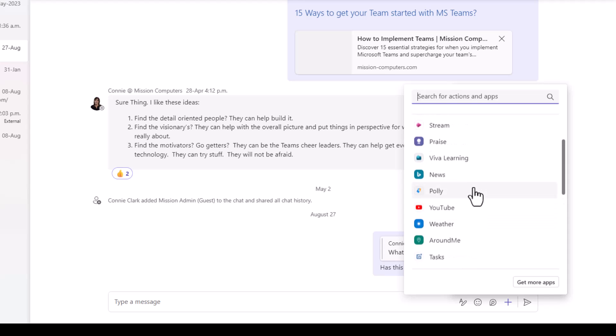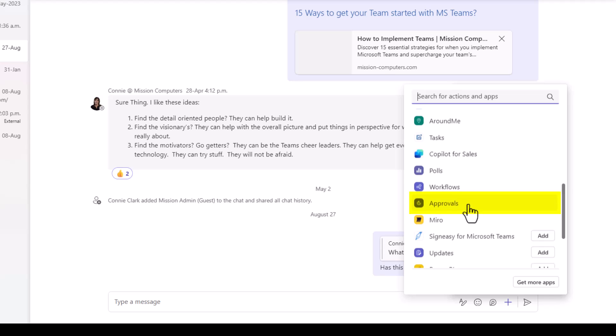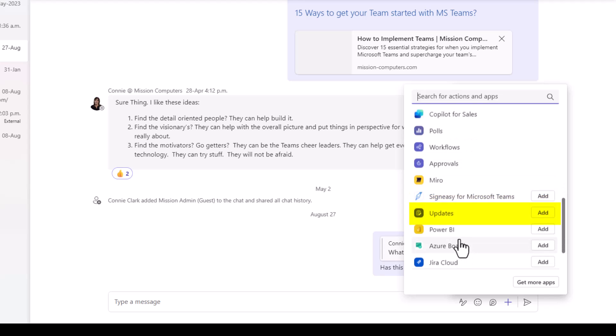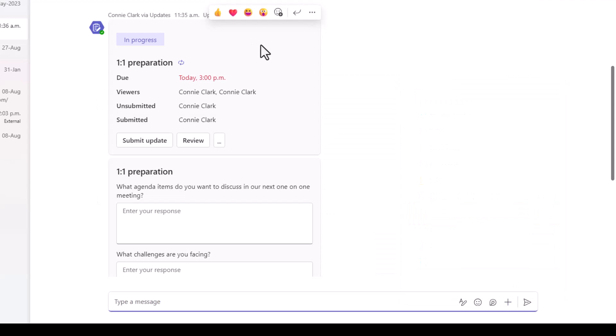So a couple of ones to note is something like approvals. That's a great one to use so you can get approvals on things instantly with that group of people. Updates is kind of a cool one. If you're always looking for updates and you have maybe a weekly check-in or a daily check-in and you have a couple of questions that you want people to update you on, then you can just add those questions in there as a standard update question that automatically happens that they have to fill in every day.